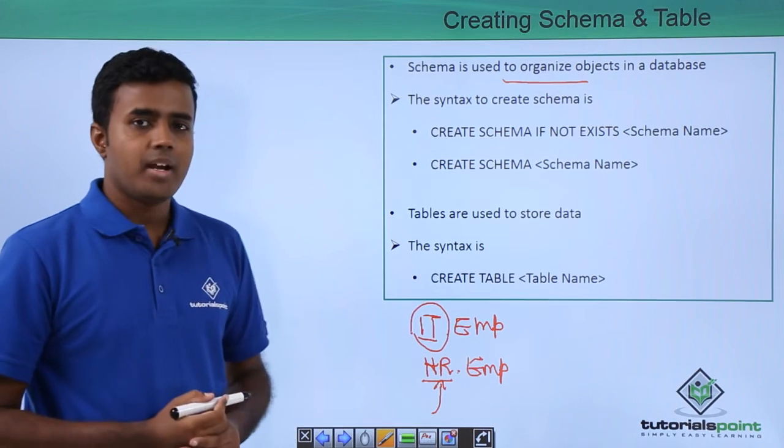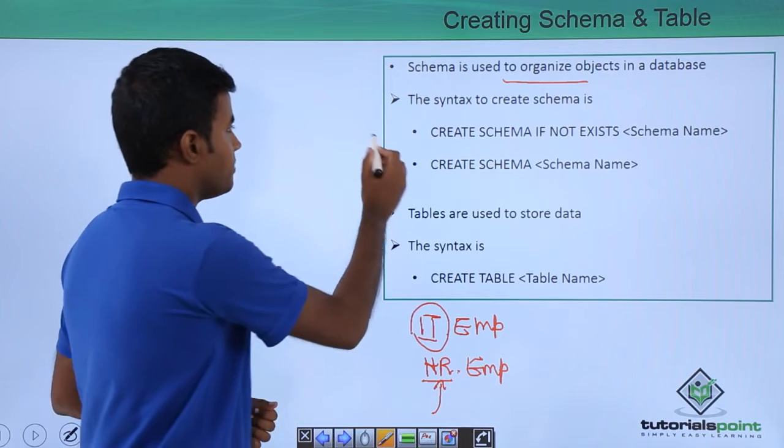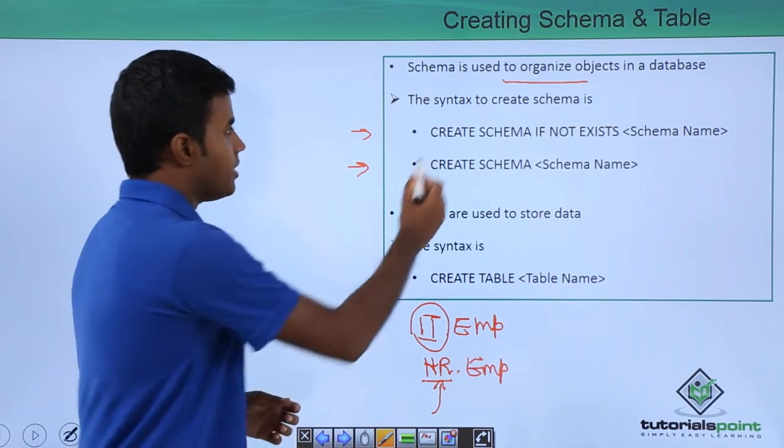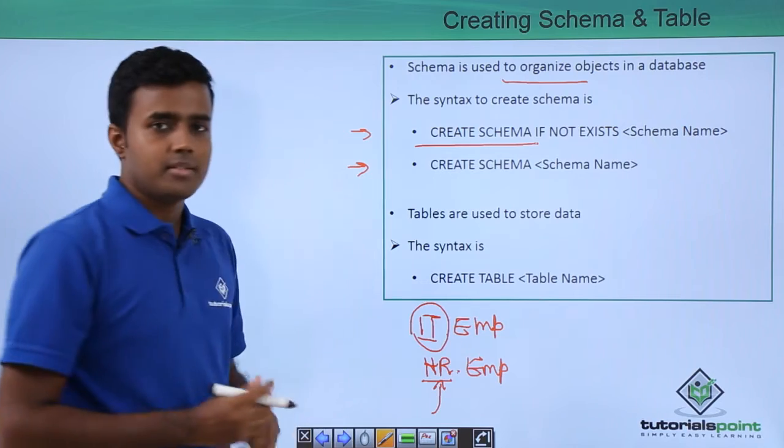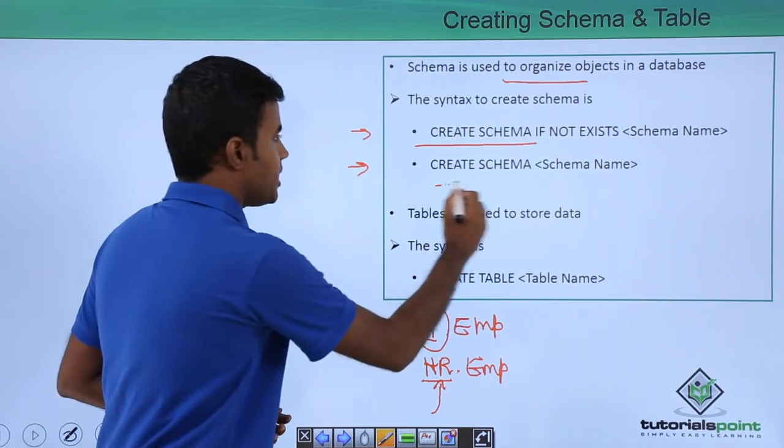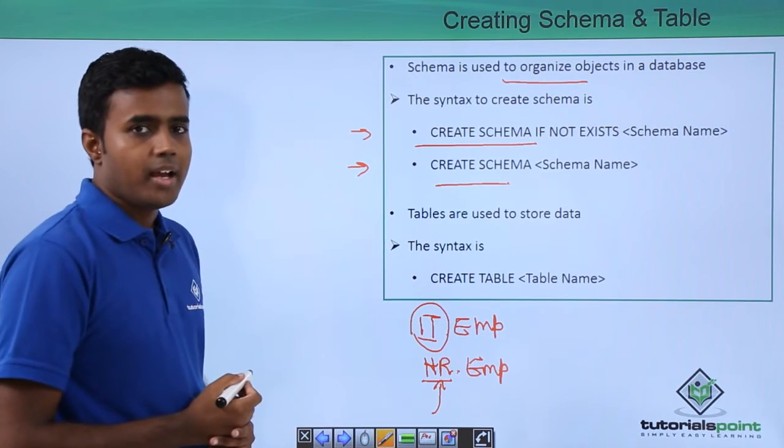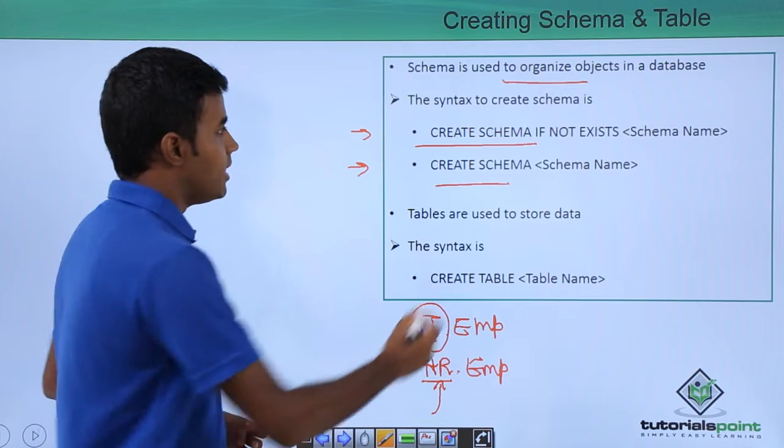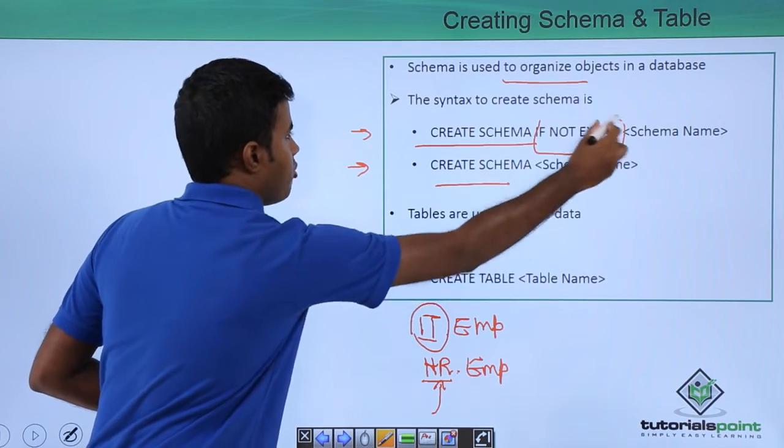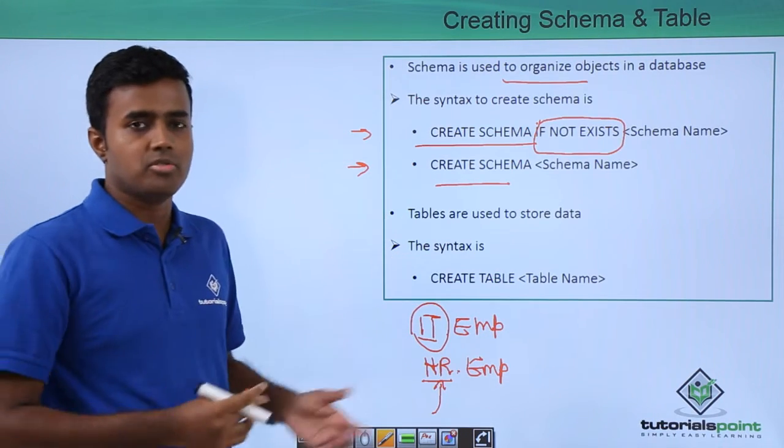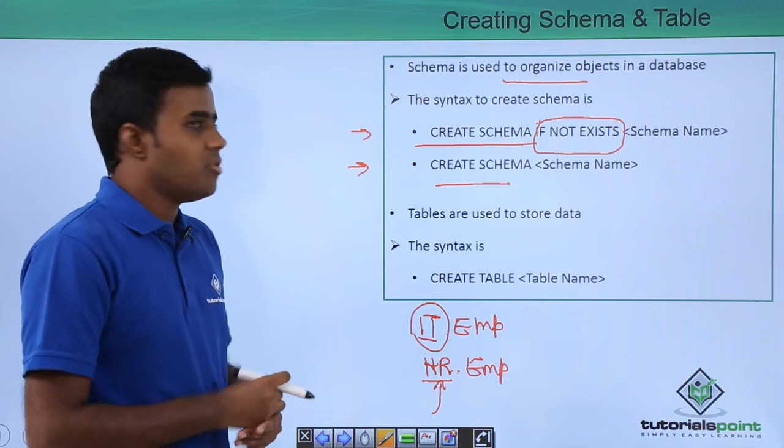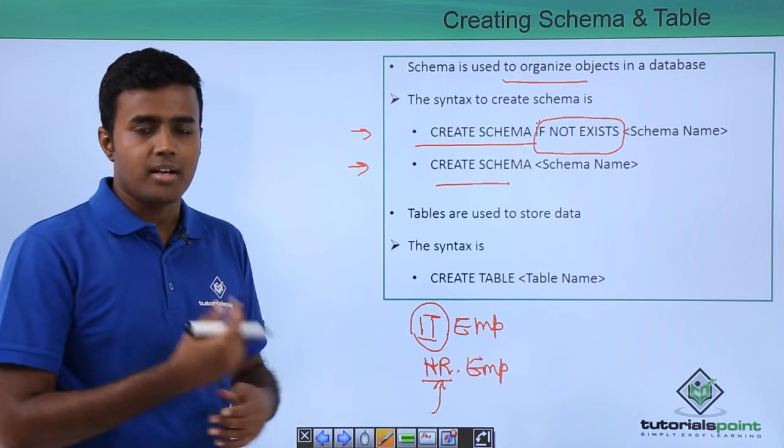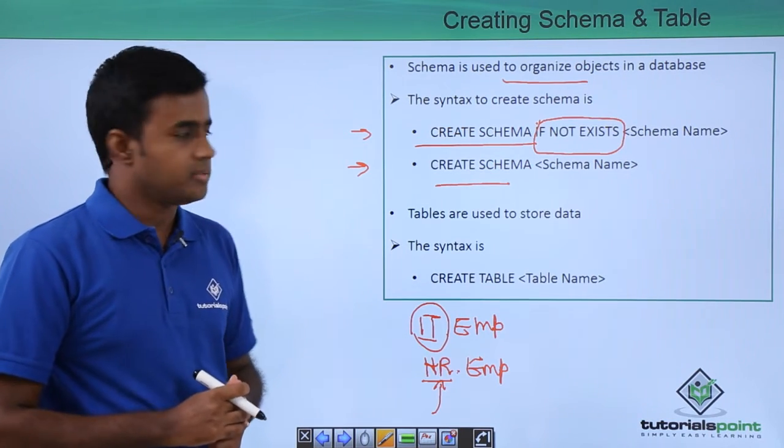And the syntax to create schema is, there are actually two different syntaxes. CREATE SCHEMA IF NOT EXISTS schema name and CREATE SCHEMA schema name. Note that IF NOT EXISTS is optional. It just makes sure that your code can run again and again without any errors.